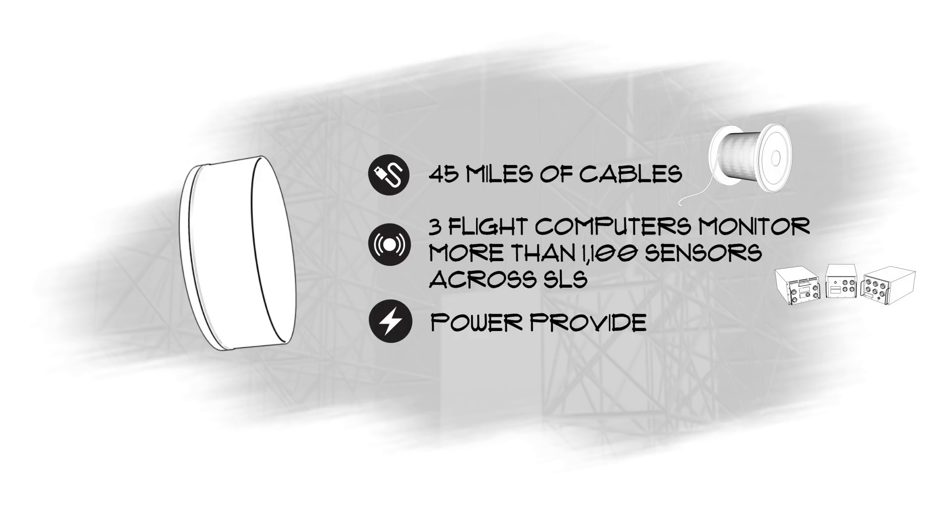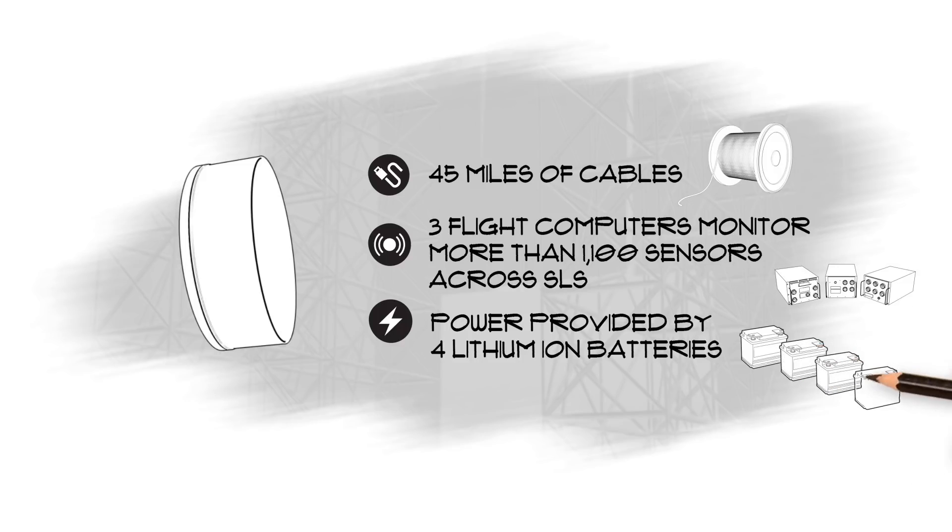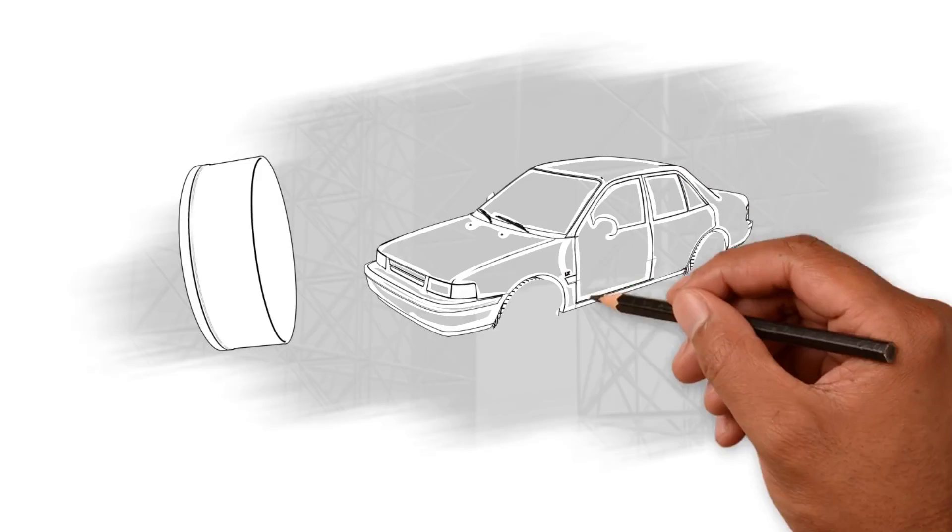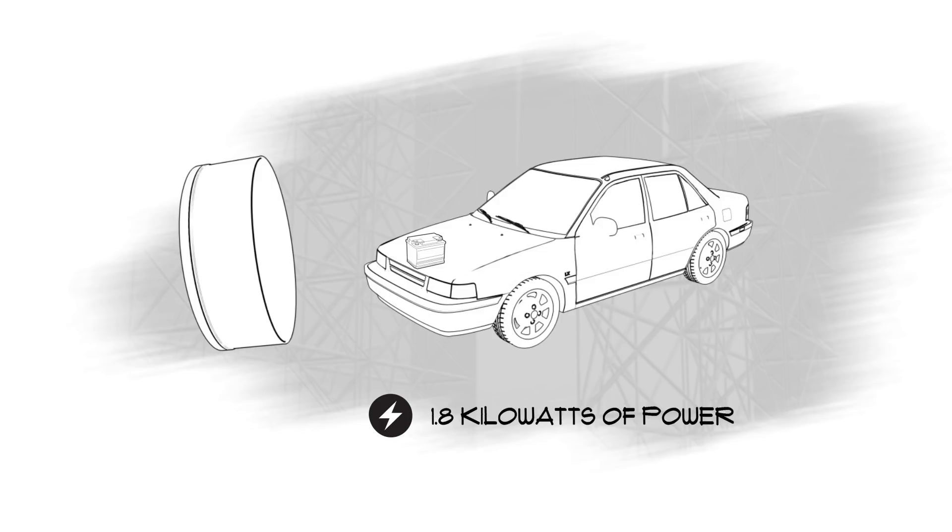Power for the computers and other Core Stage electronics is provided by four lithium-ion batteries. Each is about the size of an average car battery and provides about 1.8 kilowatts of power for the rocket's 10-minute mission.